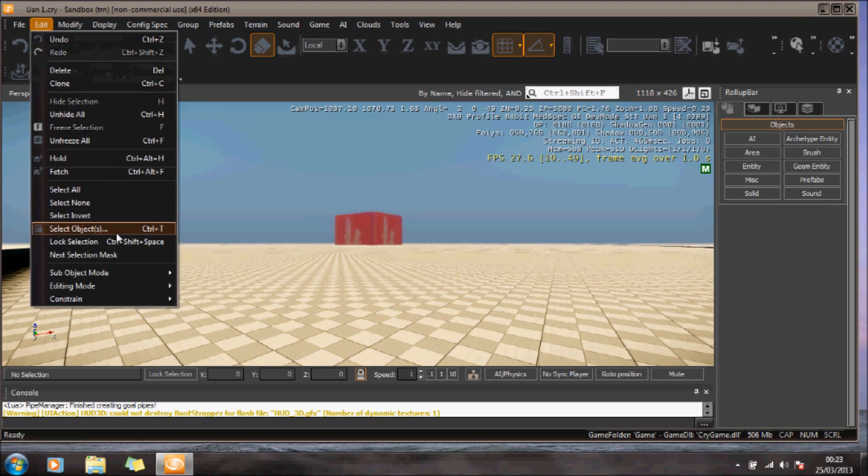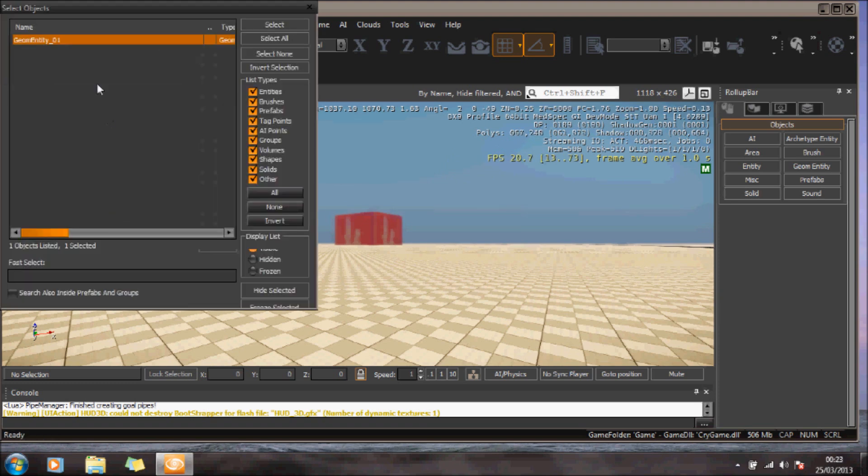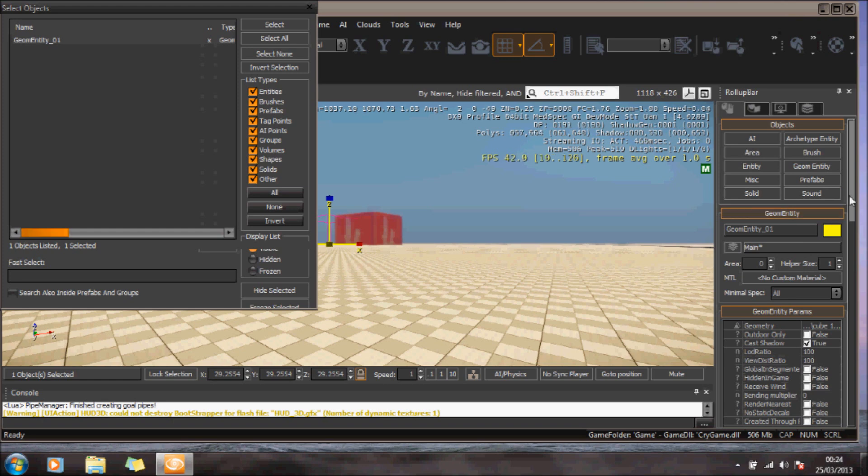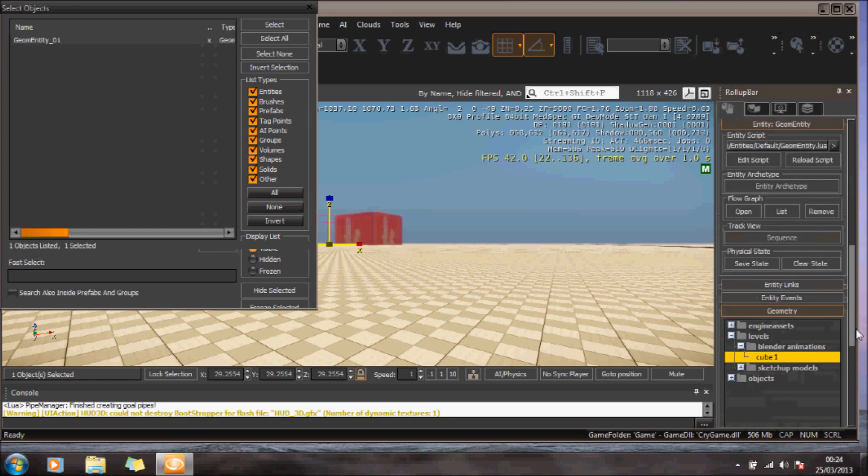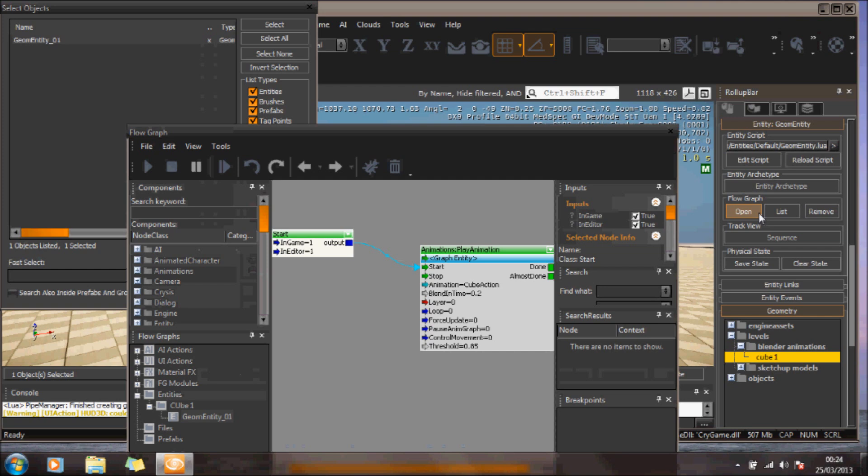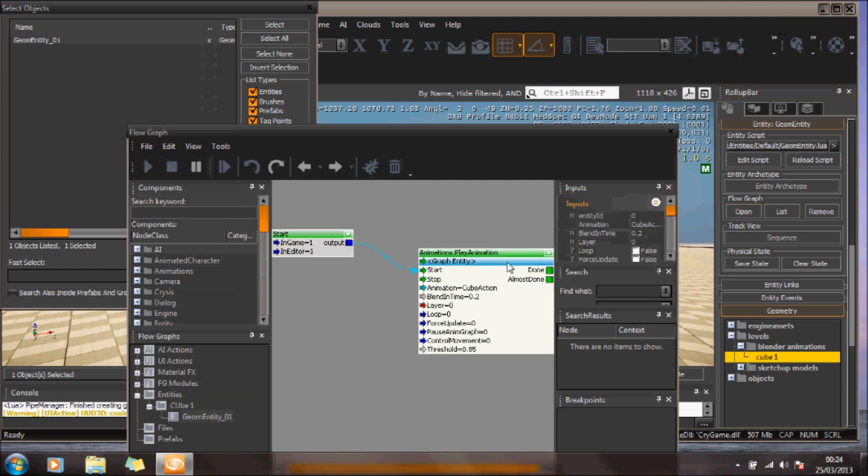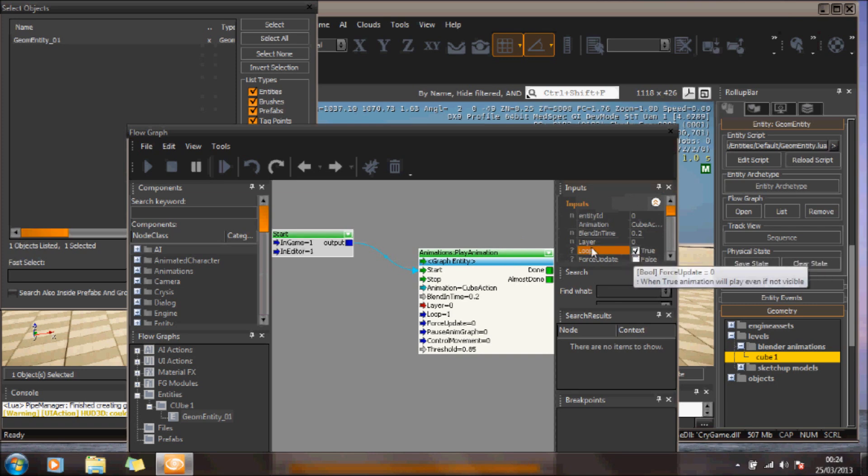The only other thing I need to do is loop the animation.